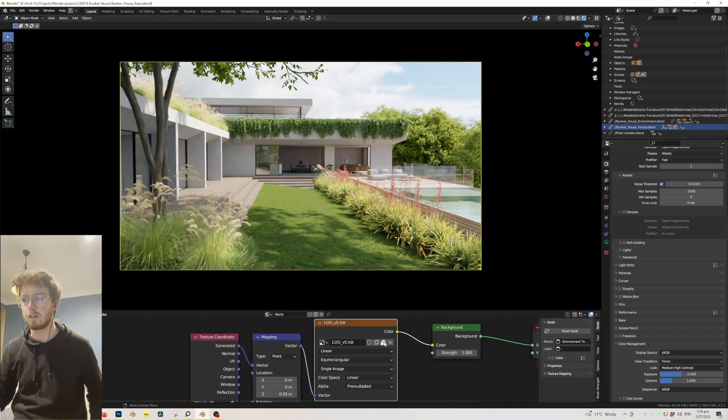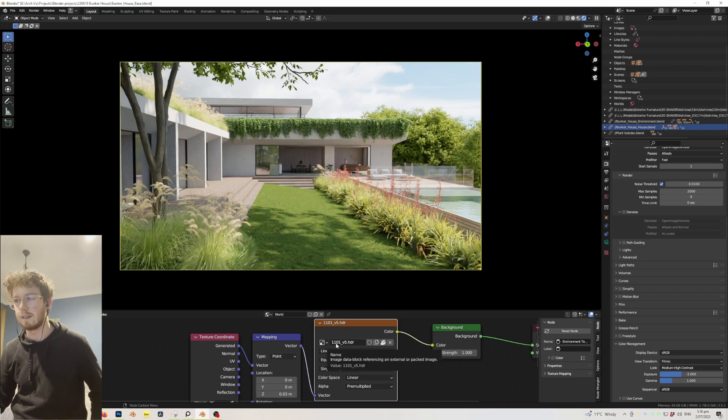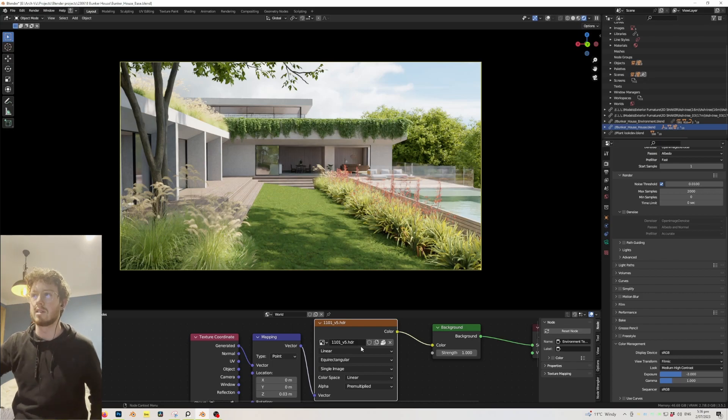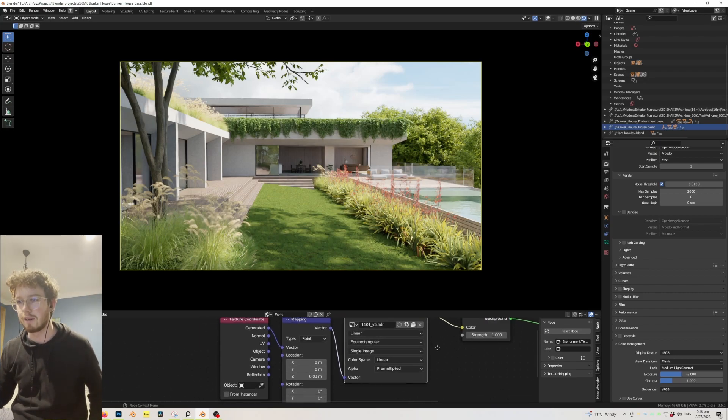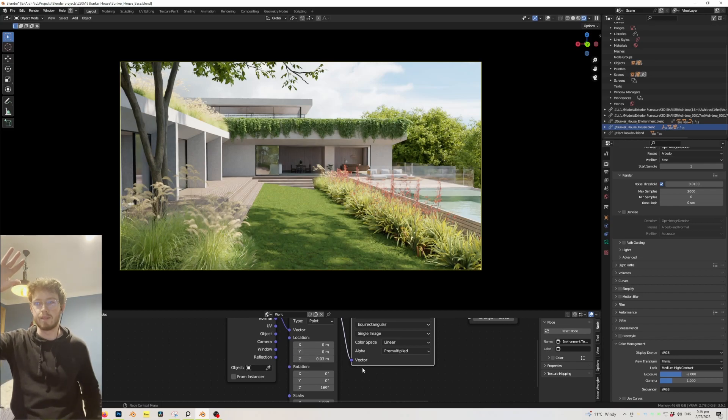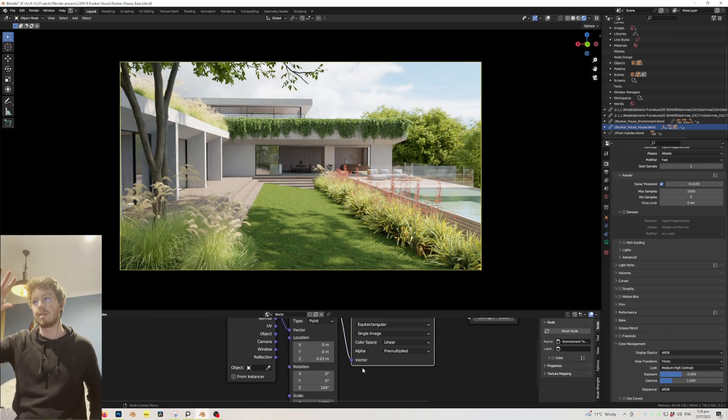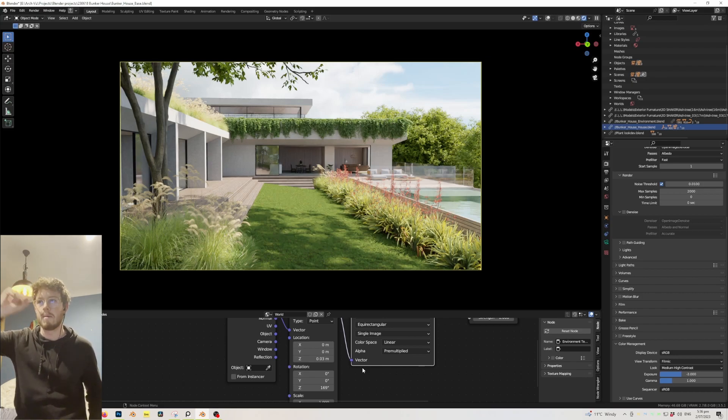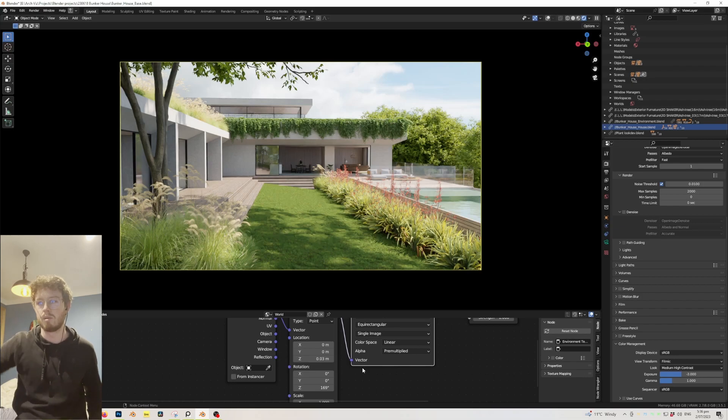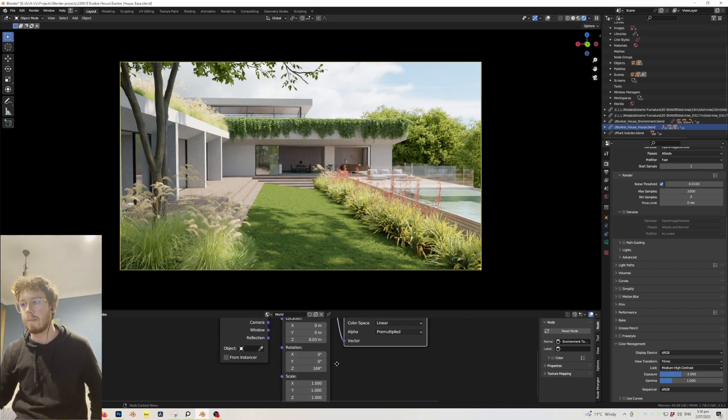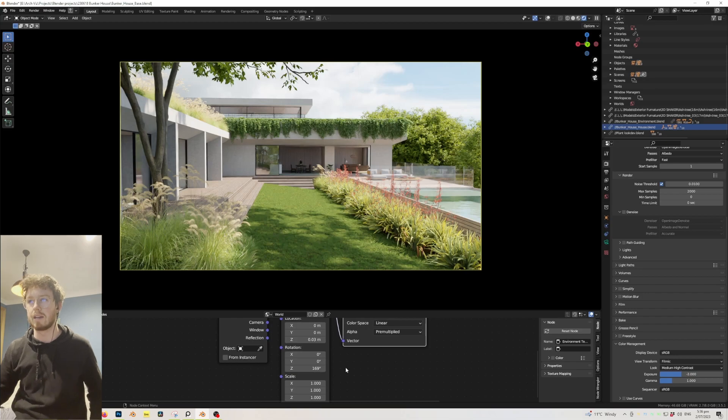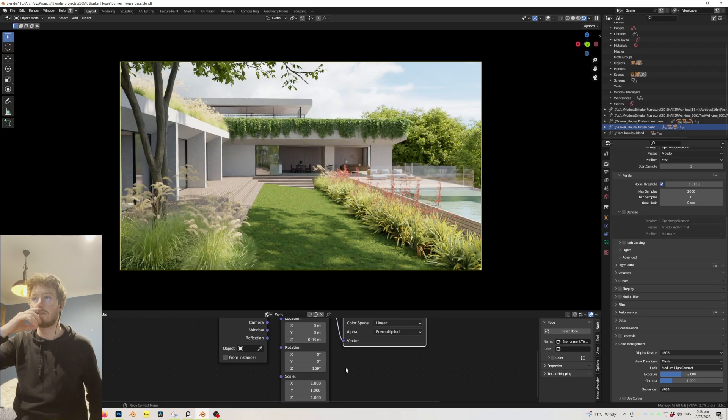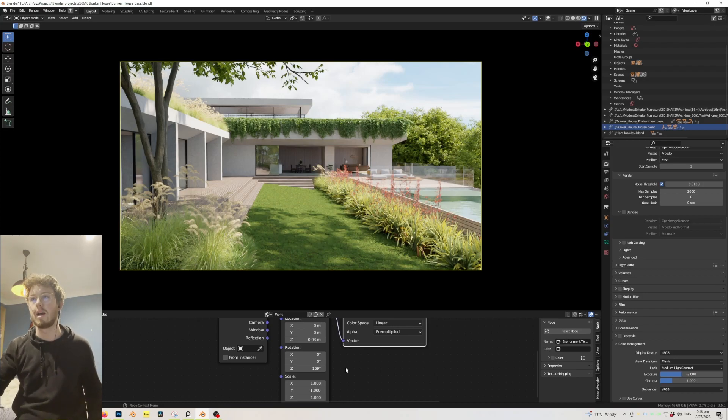The HDRI I used was one by PGSKIES, it's the 1101, and I have actually altered it just to change the sky a little bit. I have also lowered the location of the Z axis because you could actually see the base of the HDRI. It's a very small amount, but it actually makes quite a big difference. And the rotation is just to allow that sun to hit and create kind of a little bit of contrast with value and lead the eye in.